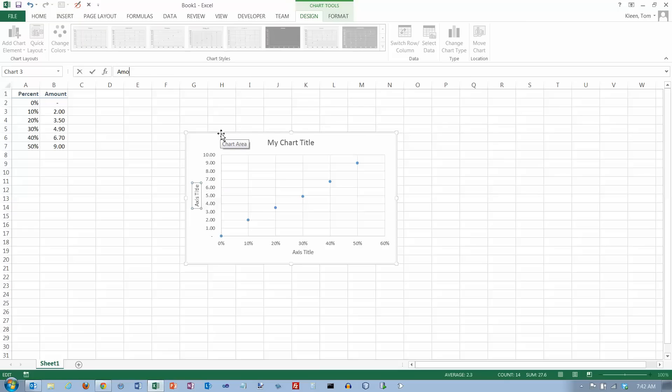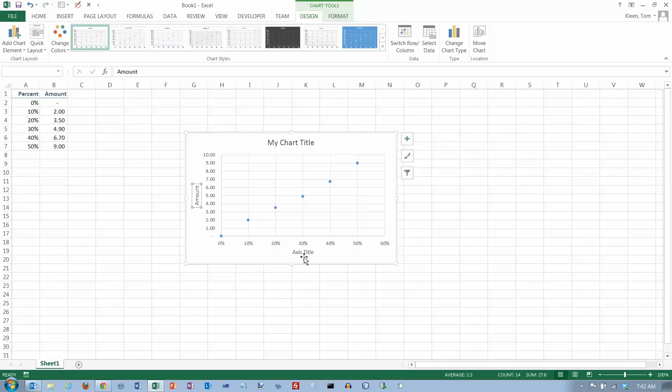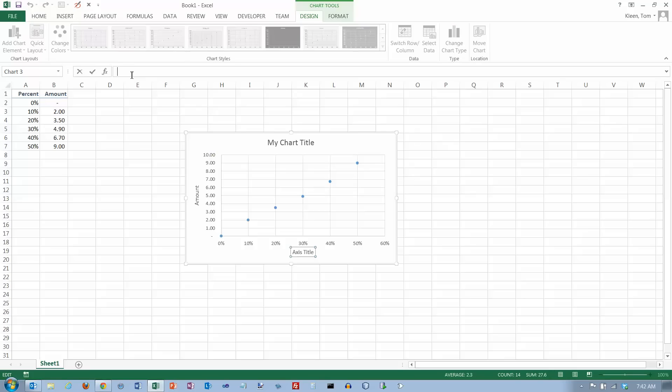We'll just call this Amount, and it automatically changes when you hit the Enter key. I've got the solid line there. If you click inside, you get the dotted line. Click on the edge and get the solid line. Let's type in percent.